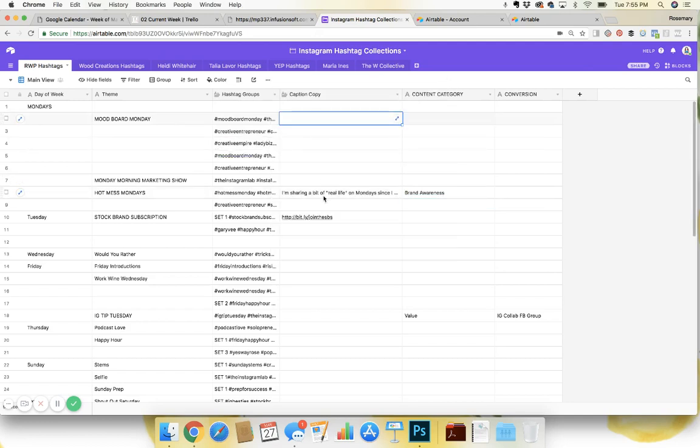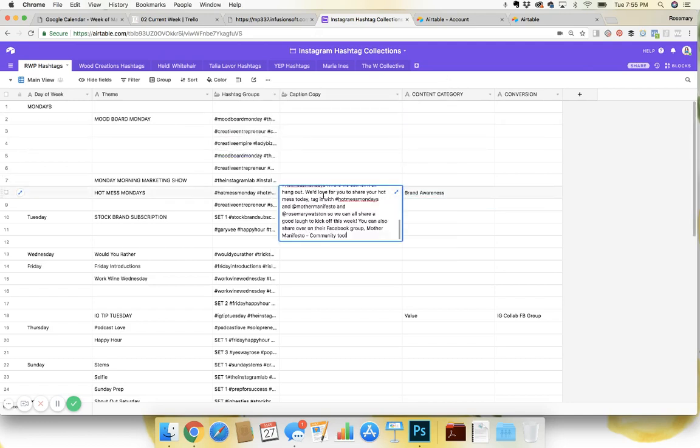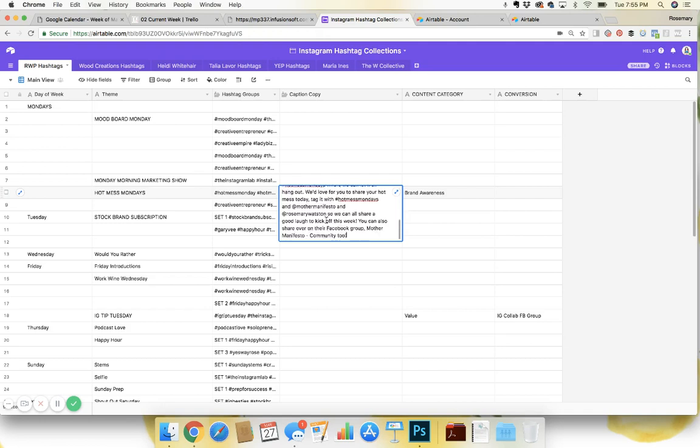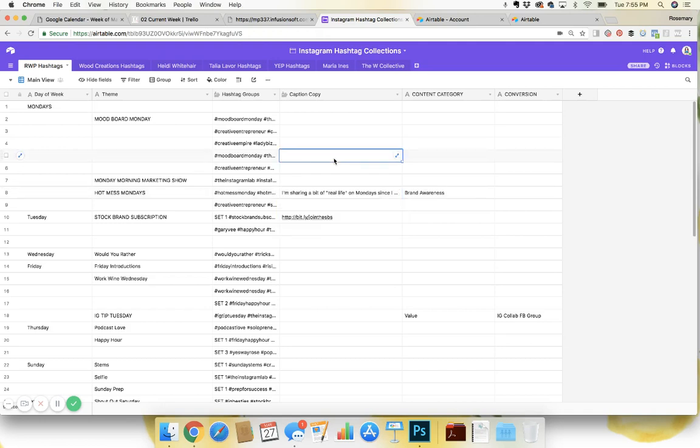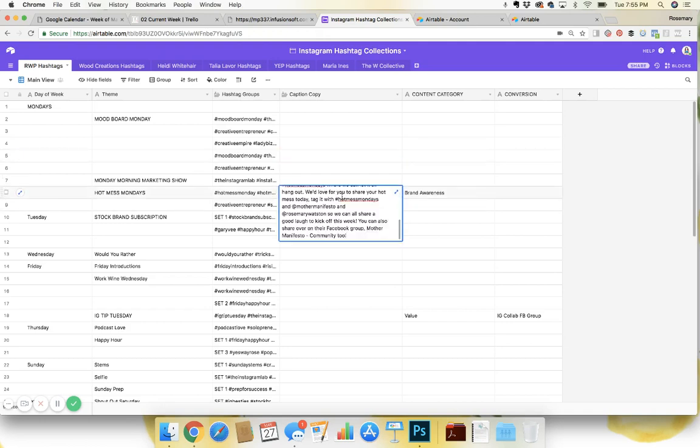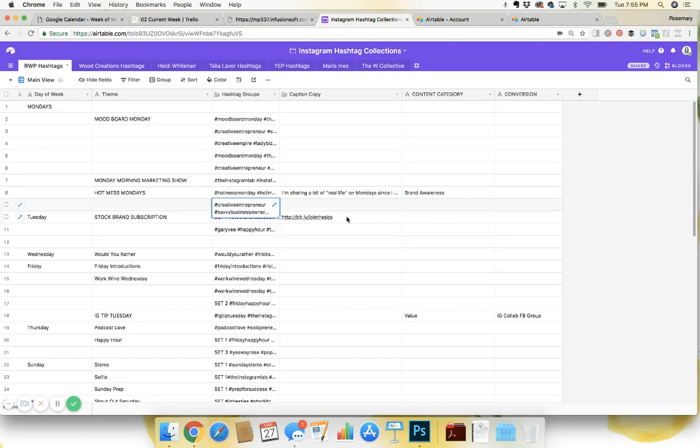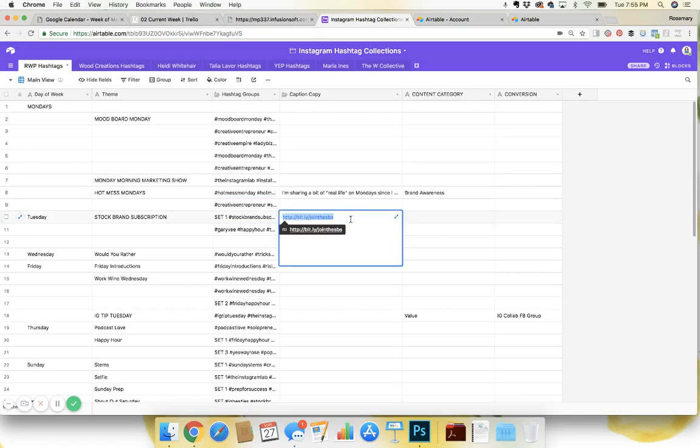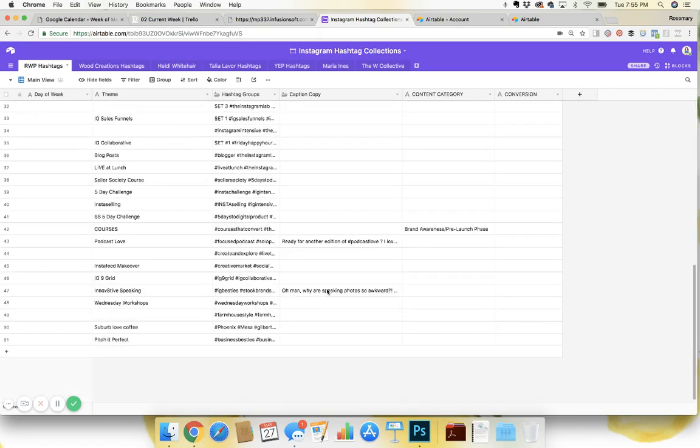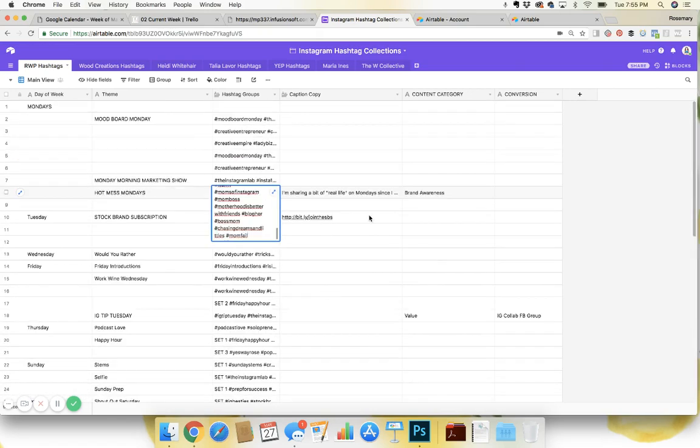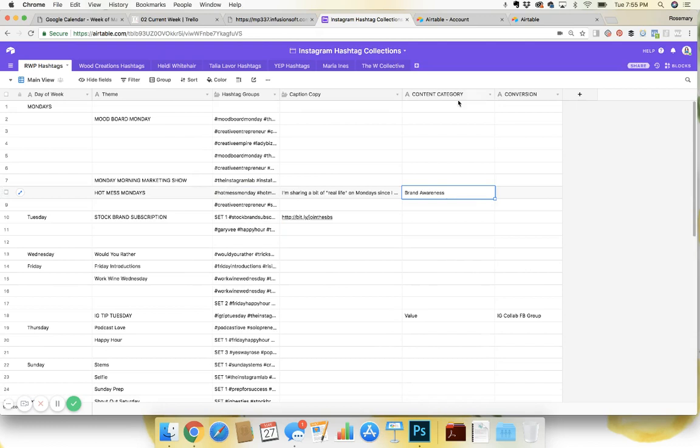Caption copy. If you have specific captions that you copy and paste and use over and over, I've done that for like Hot Mess Mondays. Or if I have links that I want to use, I put them here and then I can easily copy and paste the different content categories.